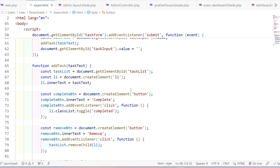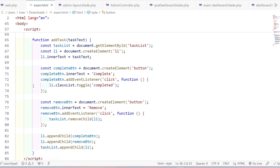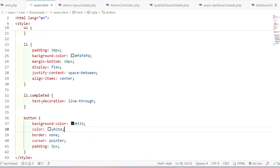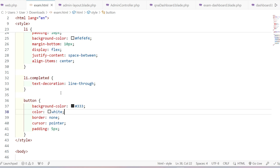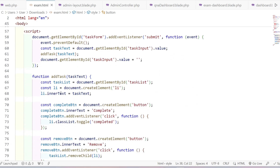We set completeButton.innerText to 'Complete'. We add an event listener on completeButton so that when clicked, li.classList.toggle('completed') is called. Before clicking, the list item has no 'completed' class, but after clicking it gets the class 'completed'. This triggers the CSS rule li.completed with text-decoration: line-through, drawing a line through the text to indicate the task is done.